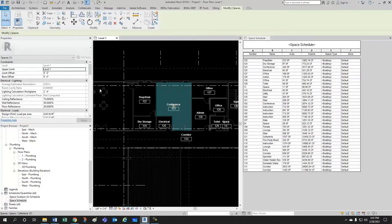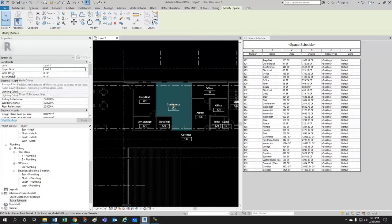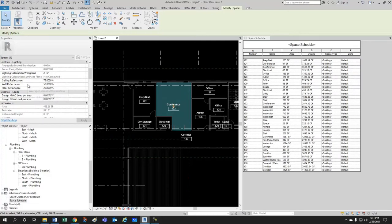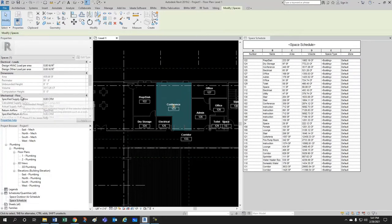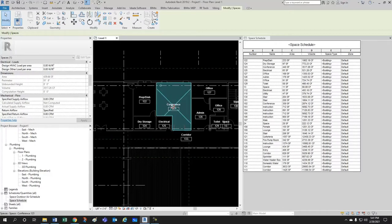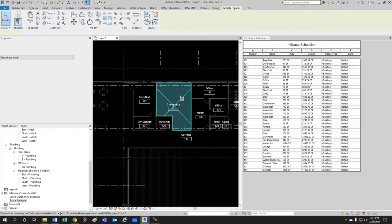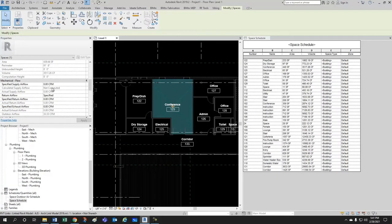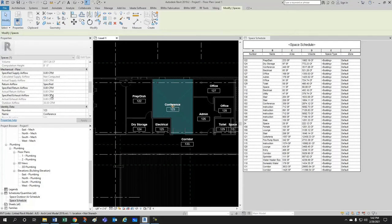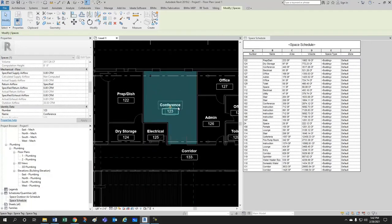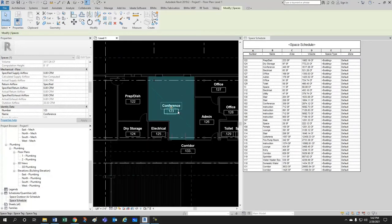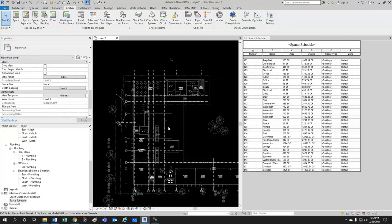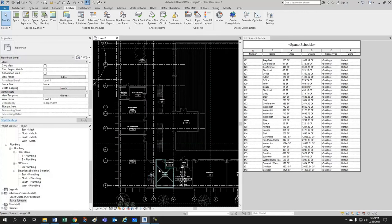Notice that spaces have an upper limit and a limit offset so that would be the top of this space would be reference to level one at an offset of eight feet. You have all your electrical and lighting information, your loads, dimensions giving you the area and the volume, which is where you can also have your tag, your space tag include whether you want the area or the volume or even some mechanical information like the supply air flow or the return air flow or even the exhaust air flow. You could add those to your tag here if you wanted to.